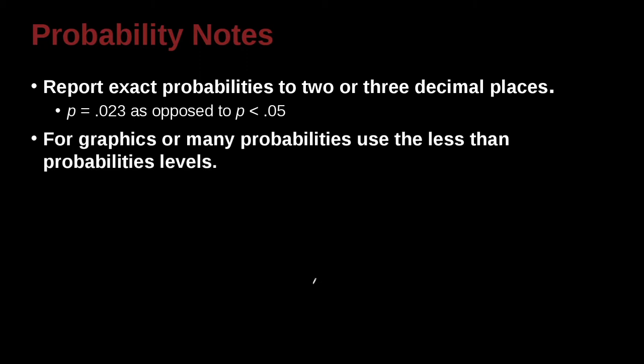If you have a graphic, a figure, or you have many probabilities, that is too, you know, more than just a few, many, then in that case, you can go ahead and use the p less than .05, .01, .001, because that makes it easier to understand. If you have too many of these probabilities listed on the page, it becomes hard to understand. Or if using a picture or a figure, you just can go ahead and use the simple notation.